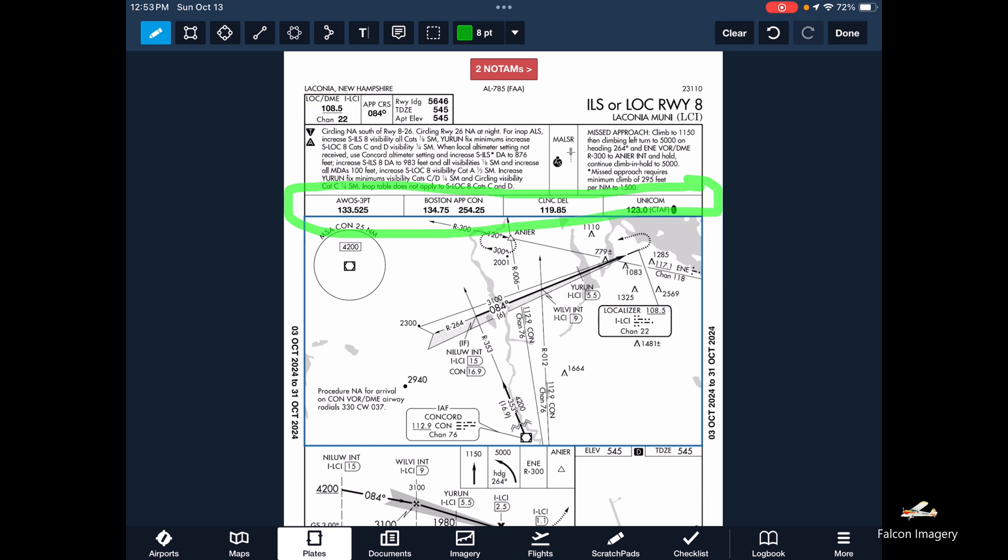We should be on Boston Approach already, talking with them on 134.75. Clearance delivery is associated with closing out or activating a flight plan, so we're probably not going to care about that frequency. We will care about the Unicom or CTAF frequency of 123.0, so we'll probably keep that in our standby on Comm 1 with Boston Approach active on Comm 1. Our weather will be on Comm 2 on active.